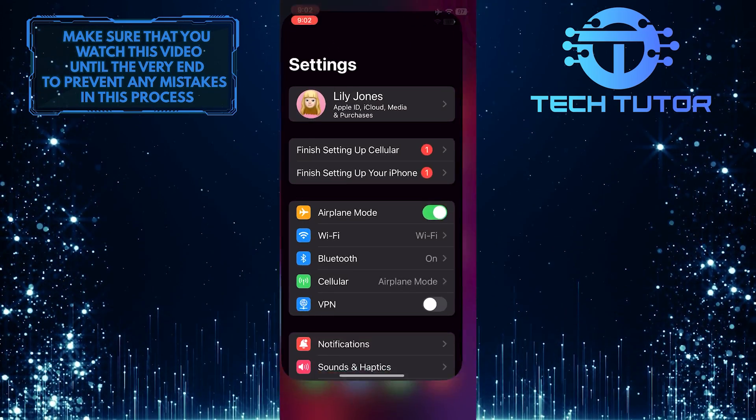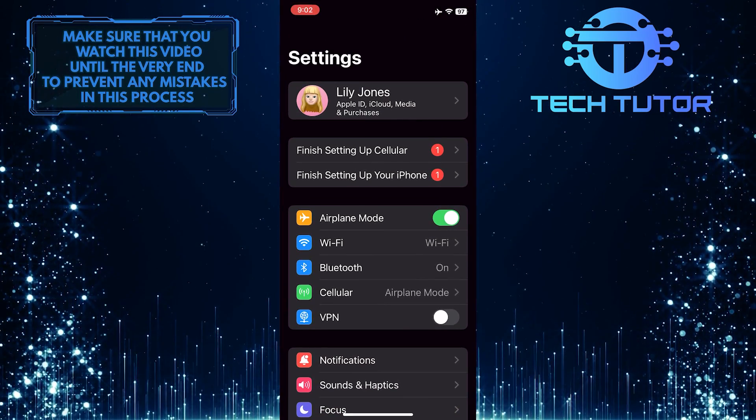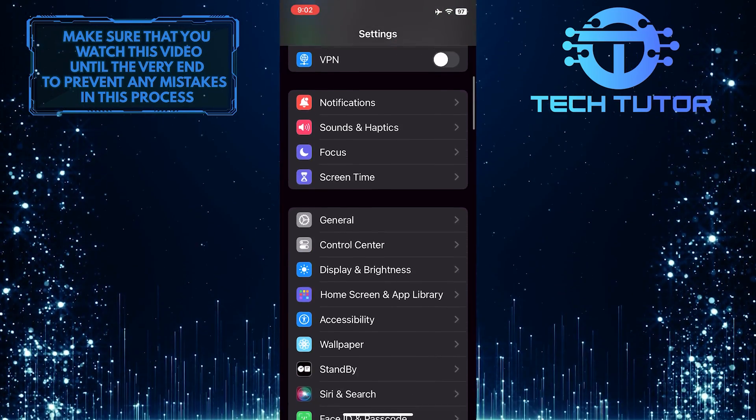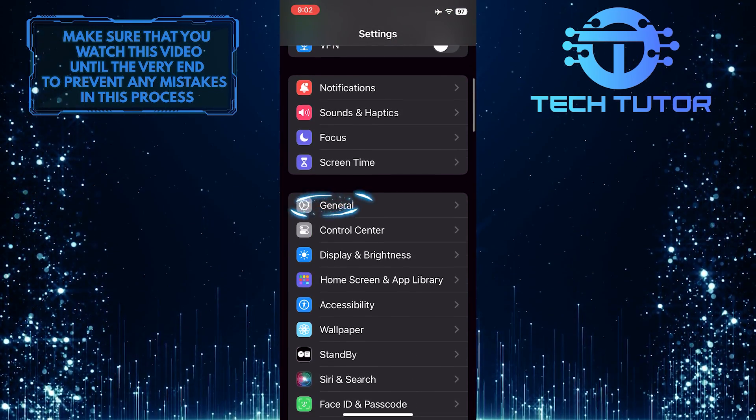To get started, open up the Settings app on your iPhone, scroll down a bit, and tap General.